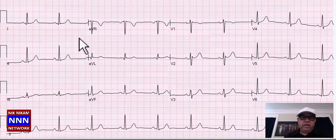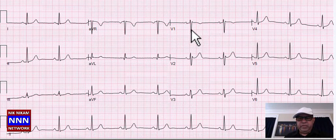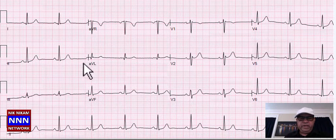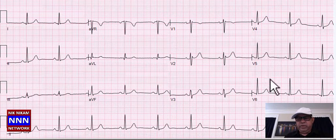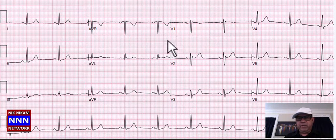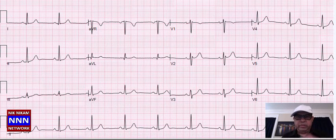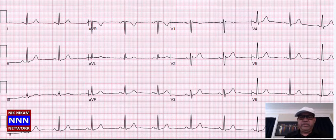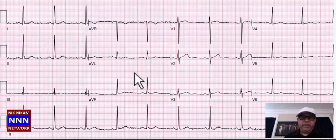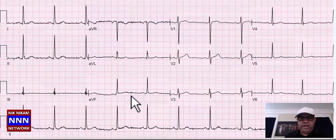Again we have a normal sinus rhythm with incomplete right bundle branch block. T-waves are upright, QRS complexes all look pretty benign. I would say normal sinus rhythm with incomplete right bundle branch block — even the computer does not read this as incomplete RBBB.